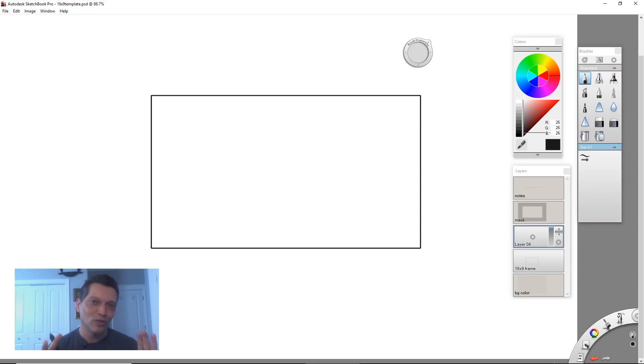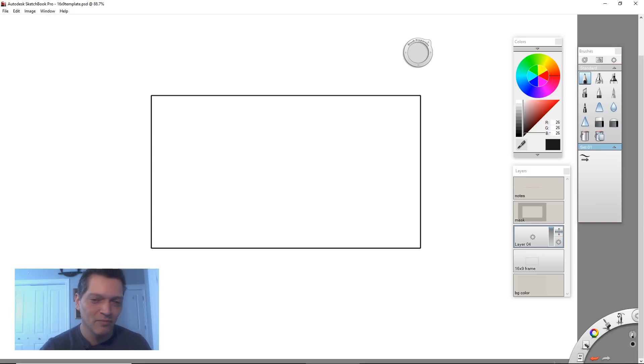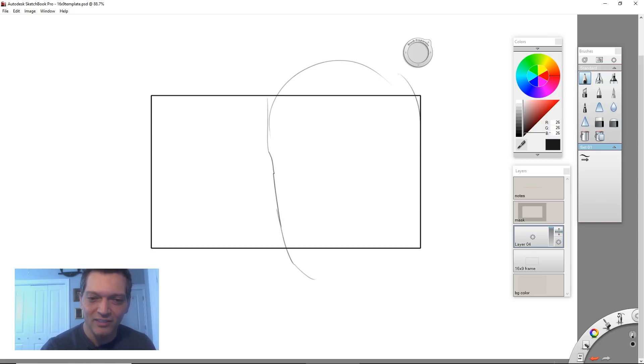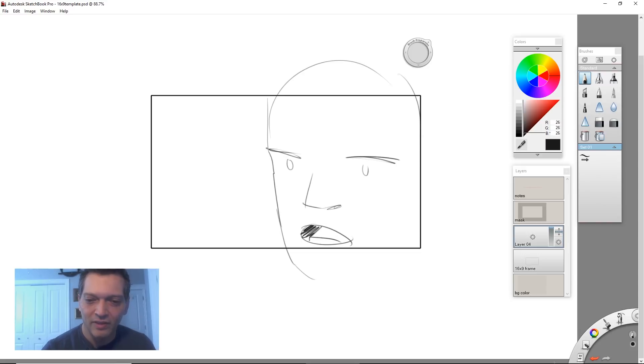What you really need to do is start thinking about how can you make that closeup interesting. One of the things is get close, offset the character. So what if we're this close? So you see a nose, and here's the mouth. Something like that.